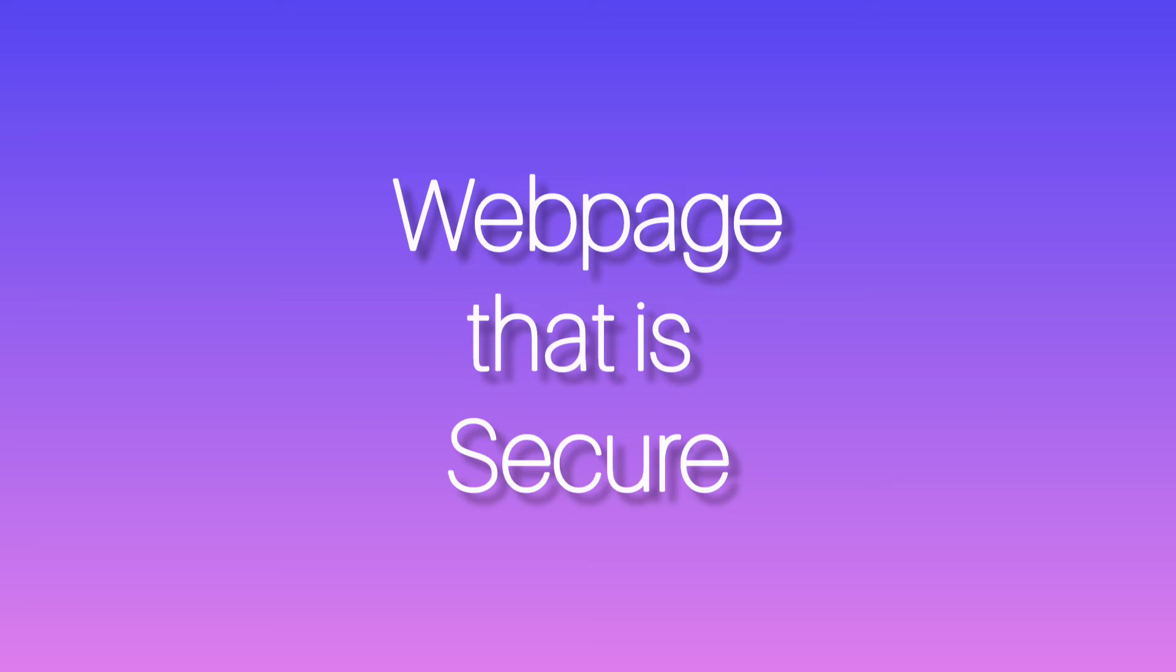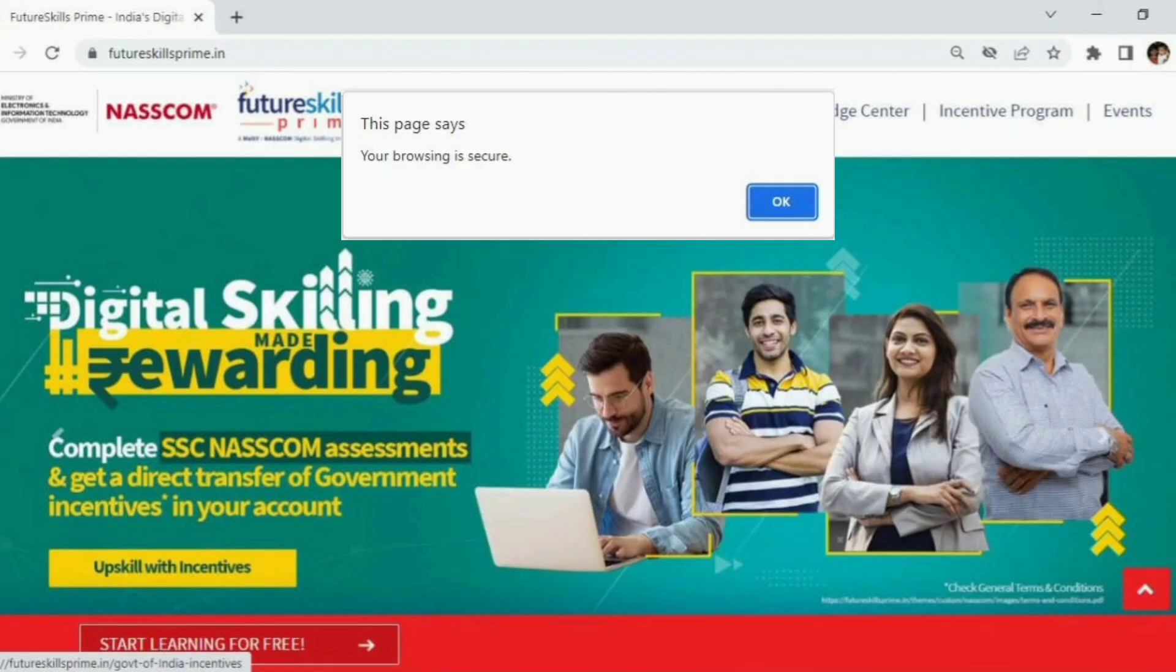Otherwise, the alert displays your browsing is secure.